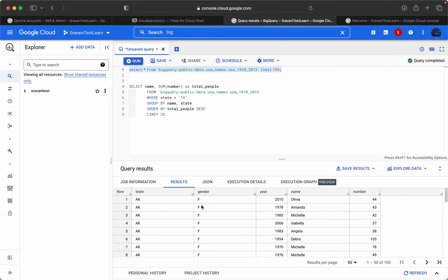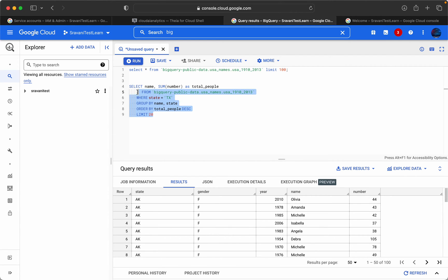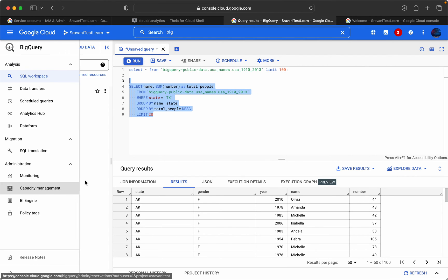The results show state, gender, year, name and number. I am going to write a SQL query which fetches the name and respective total number in this particular state called Texas. This is the result which is going to fit.